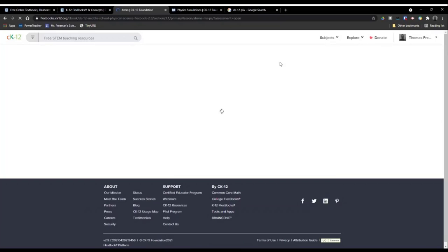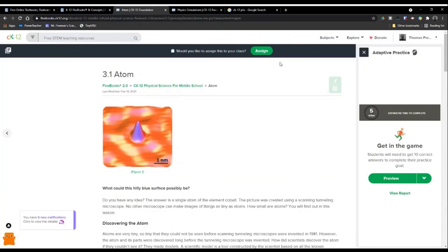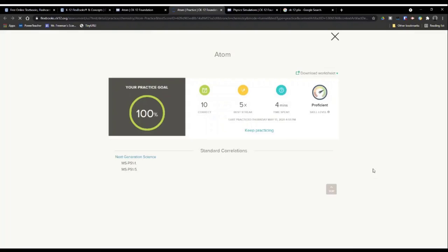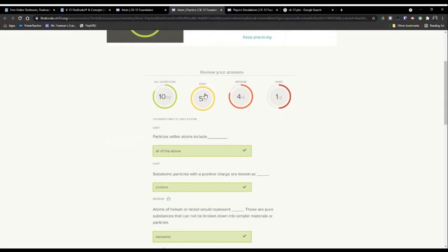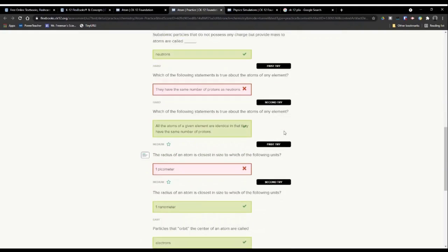Looking at the skill level, you can see here it shows a score of proficient — not above proficient or mastery, but I have answered some fairly tough questions. Clicking Stop for Now takes you back to the CK12 textbook page. Down here there's a report you can click that shows 100 percent score, 10 questions correct, a streak of five in a row as best, four minutes spent on the assignment, a score of proficient, and how many easy, medium, and hard questions were gotten wrong.